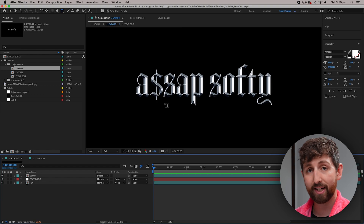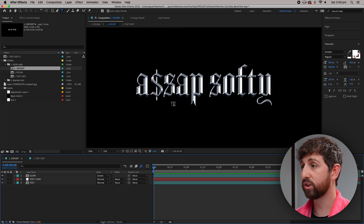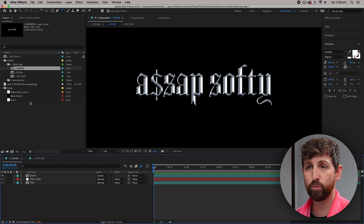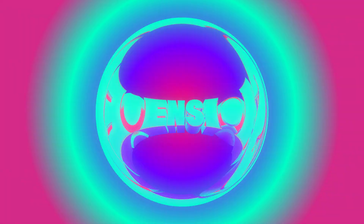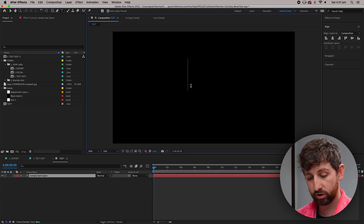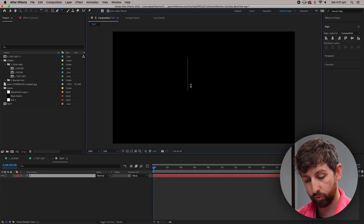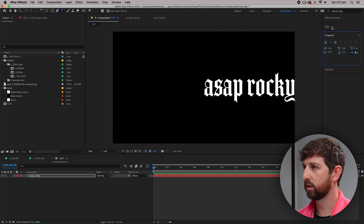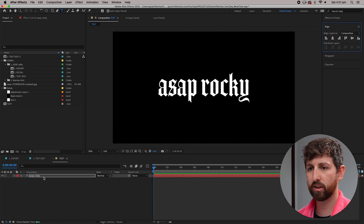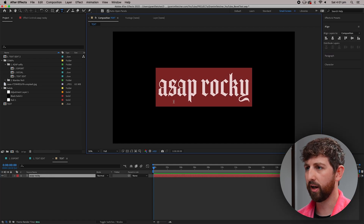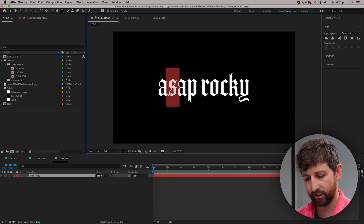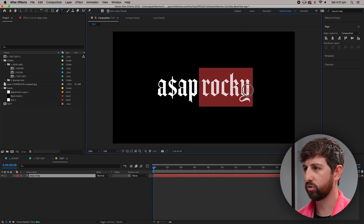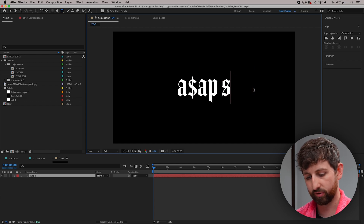In this case I've used this font Amador to write 'ASAP Softy,' which is from my Dimensions title pack. Let's type whatever we want to write, change the paragraph to centered and align it to the center. I changed the S in ASAP to a dollar sign.